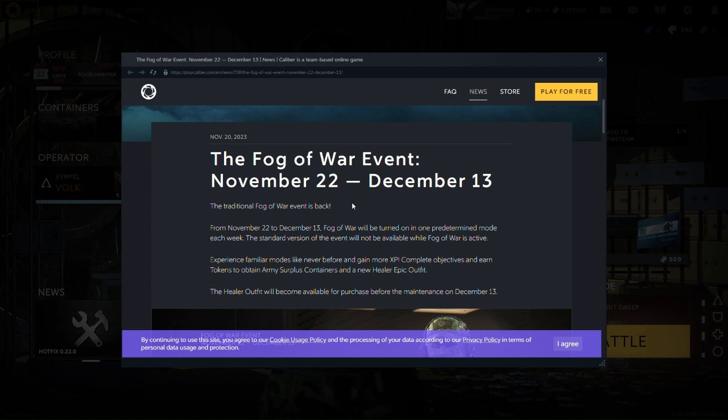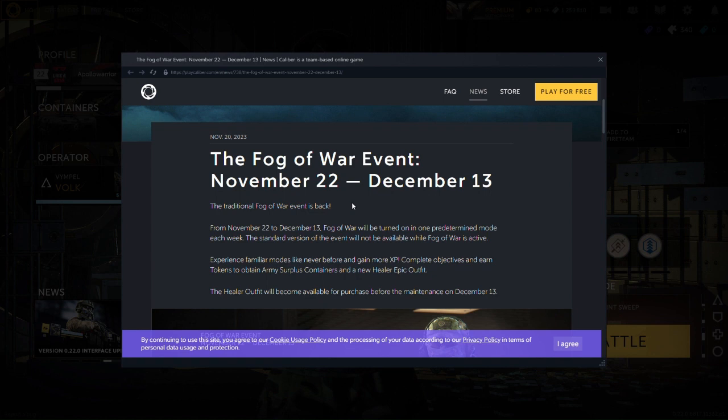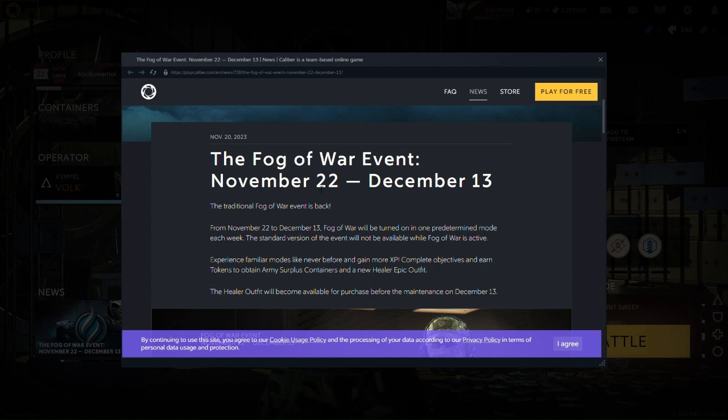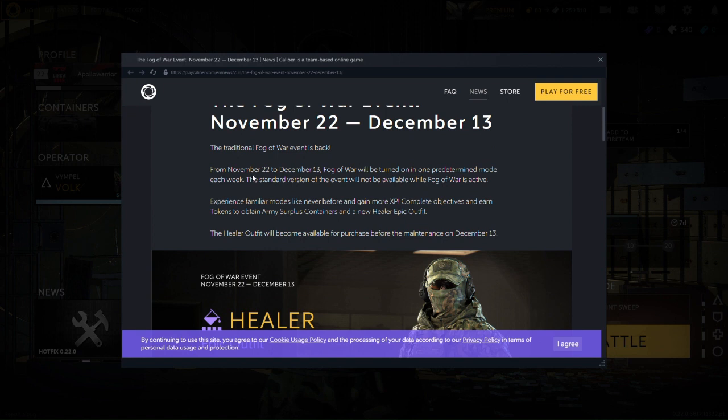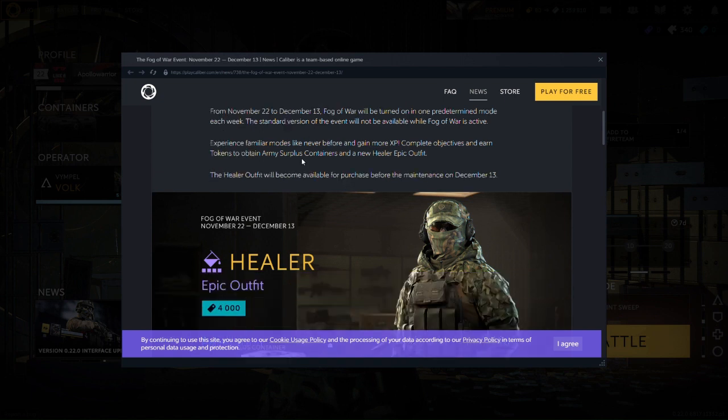This is the Fog of War event. Man, that sounds like the Art of War by Sun Tzu, but anyways, balls to the wall. This event, November 22 up to December 13th. That's pretty nice. Balls to the wall. Traditional. I never played the traditional before, but the traditional Fog of War is back from November to December 13th.